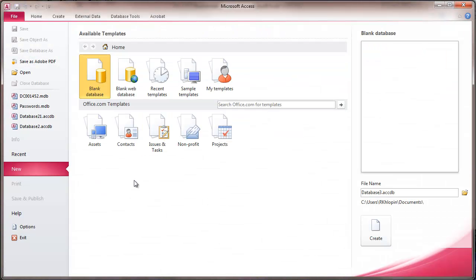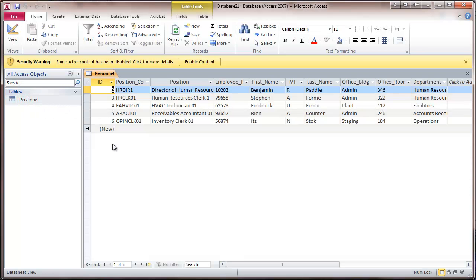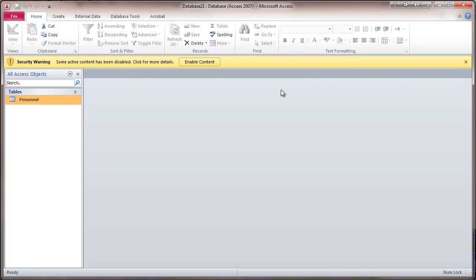So now we're in Microsoft Access. And here I have a database. I'm going to open up the single table that's in here, and this is basically what this table looks like. I'm going to bring this table in. So now that we've looked at that, I'm going to close this table.